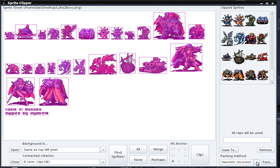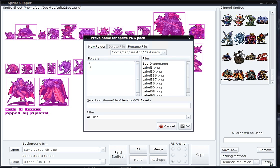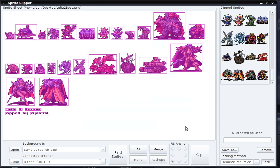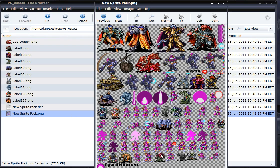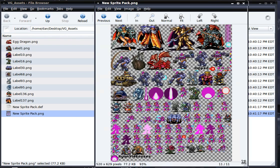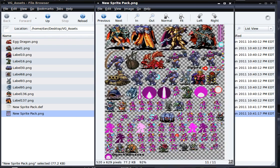I'm going to choose a packing method — right now there's just one, but it works pretty well. I'll click Pack, save it to the same directory as the rest of the images, and call it NewSpritePack. Click OK. If we go to that directory, we see two new files: NewSpritePack.png and NewSpritePack.def. Opening up the PNG file, we see all the sprites that we had clipped, densely packed into this sprite sheet.